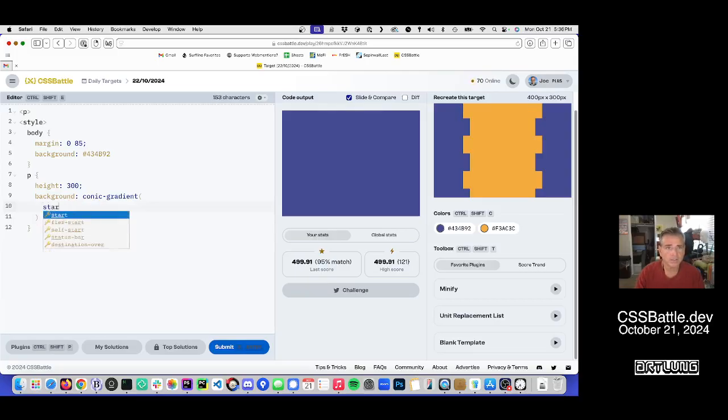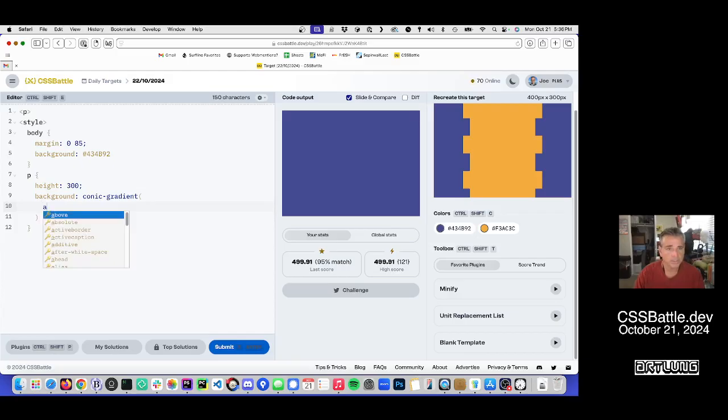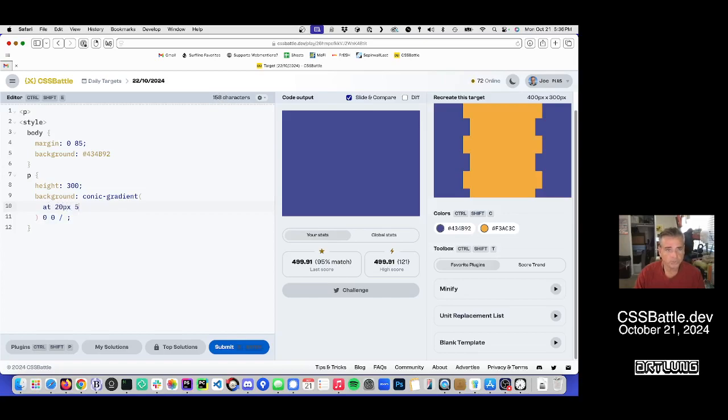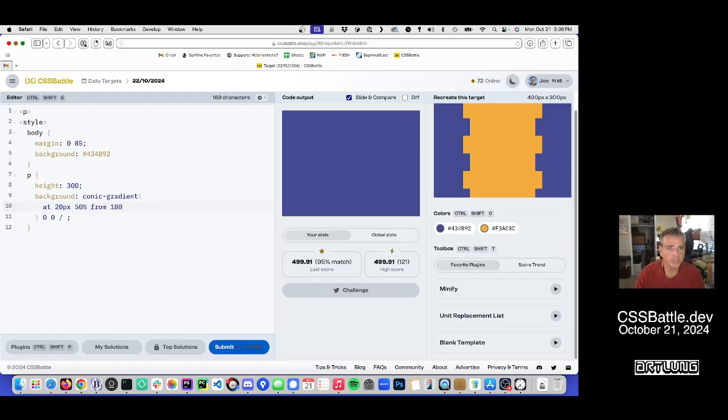So to do that, I need to start at 20 pixels, 50% from at 80 degrees. And then we get the purple.